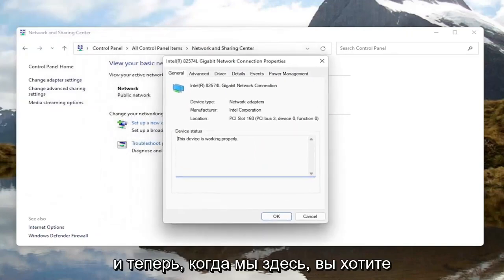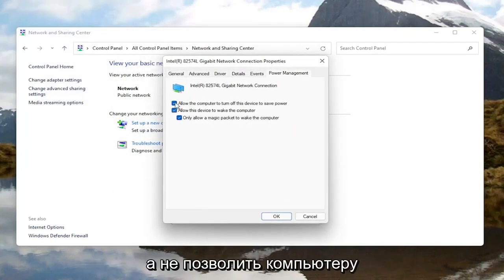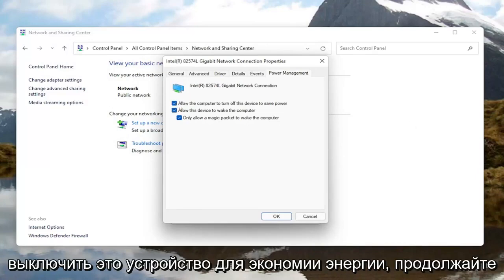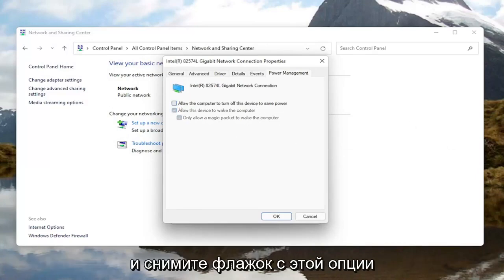In the new window that appears, go ahead and select the 'Configure' button. Now that we are in here, you want to go ahead and select 'Power Management'. Where it says 'Allow the computer to turn off this device to save power', go ahead and uncheck that option.